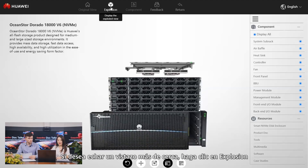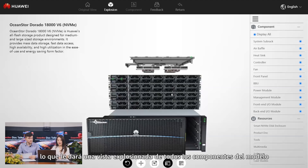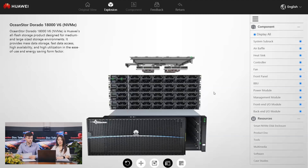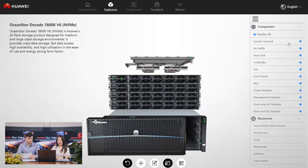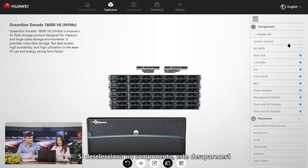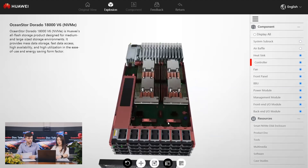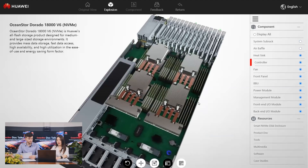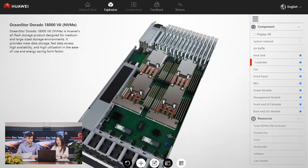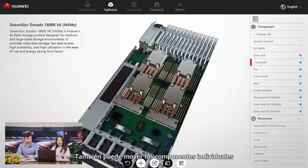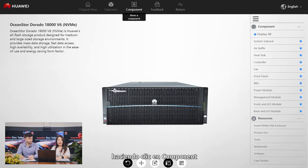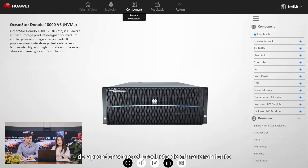If you want to take a closer, more detailed look, click Explosion, which will give you an exploded view of all the components in the model. We can see on the right column that all components are displayed by default. If you deselect a component, then it will disappear from the view. This way you can check out what's inside the product. You can also move individual components by clicking on them. This is a more intuitive and interesting way to learn about the storage product.